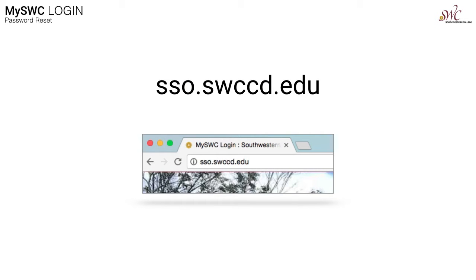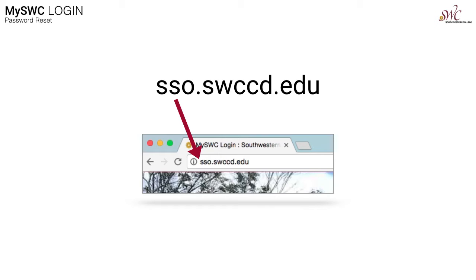Okay, to begin, in your favorite browser, like Firefox, Internet Explorer, Chrome, or Safari, type SSO.SWCCD.EDU in the navigation bar. Again, that's SSO.SWCCD.EDU. Then press enter.